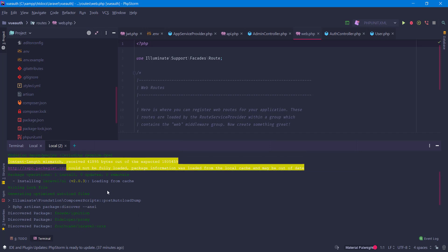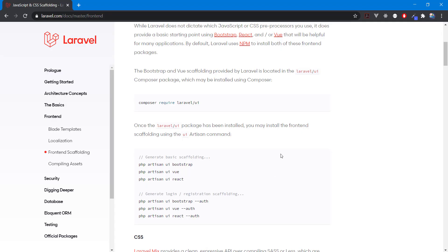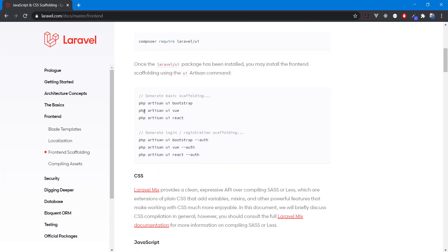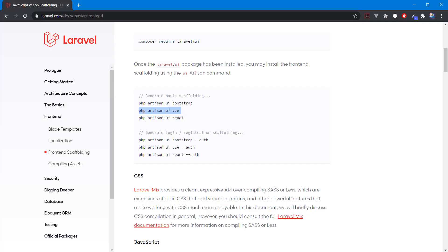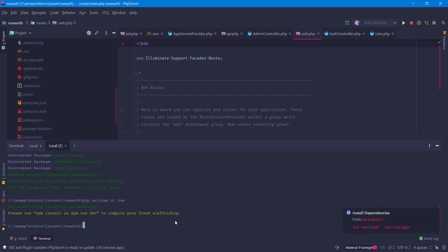After we installed our Laravel UI, all I need to do is install the front-end scaffolding. We are going to use Vue — we can add the auth but I want to create our own auth system. Now let's install all the dependencies and then we will start our front-end development server.